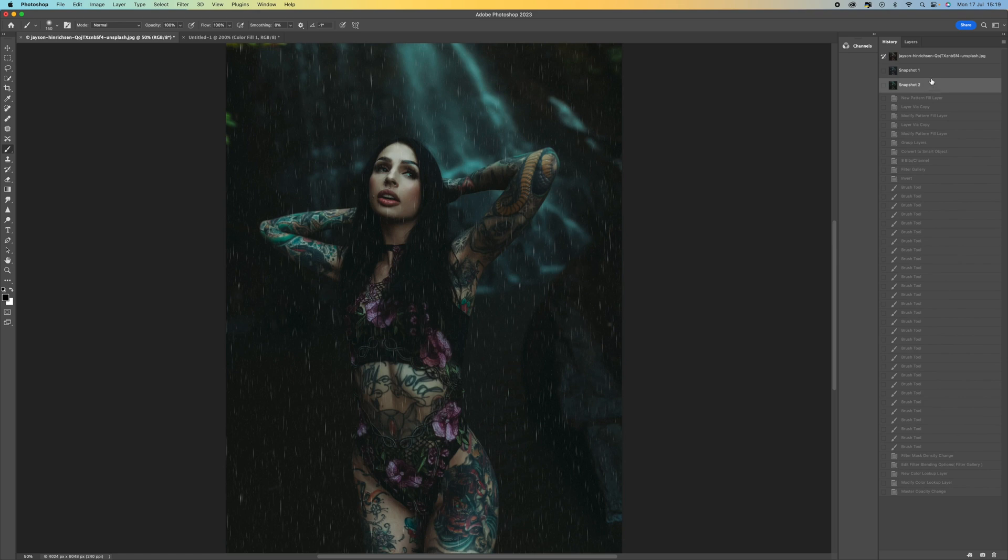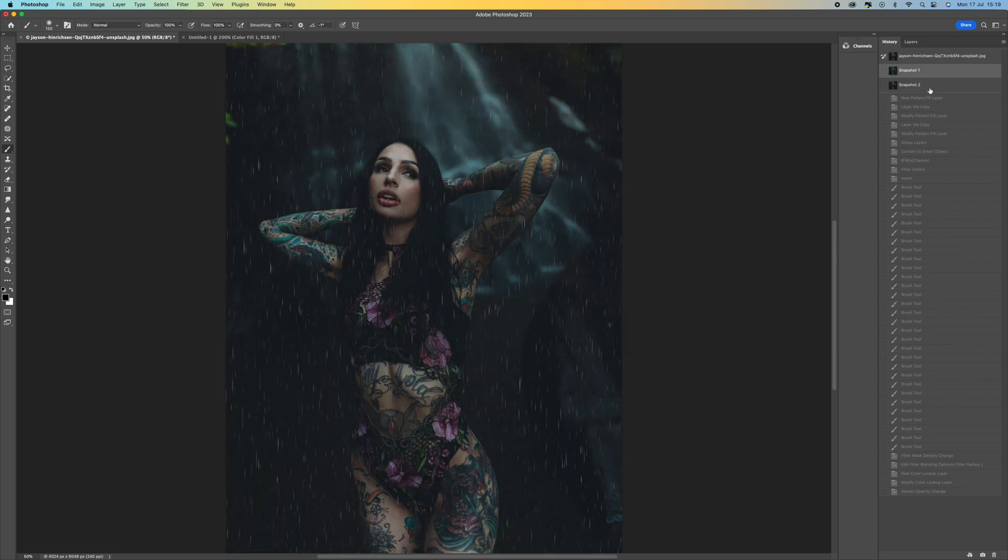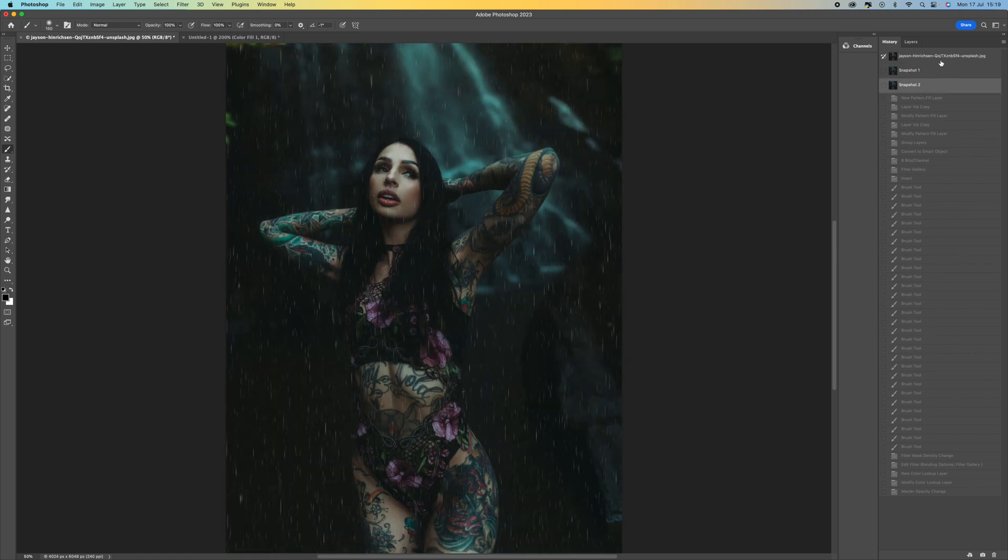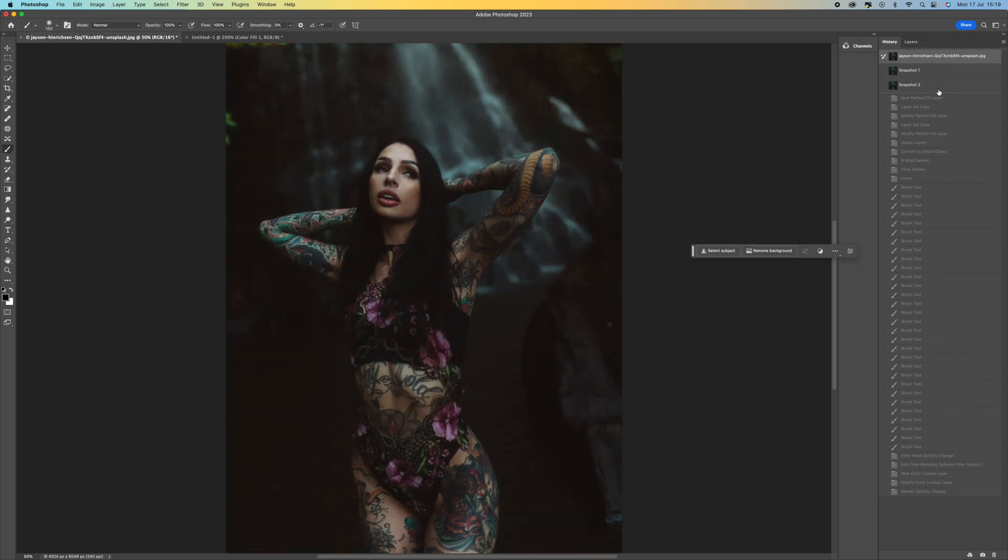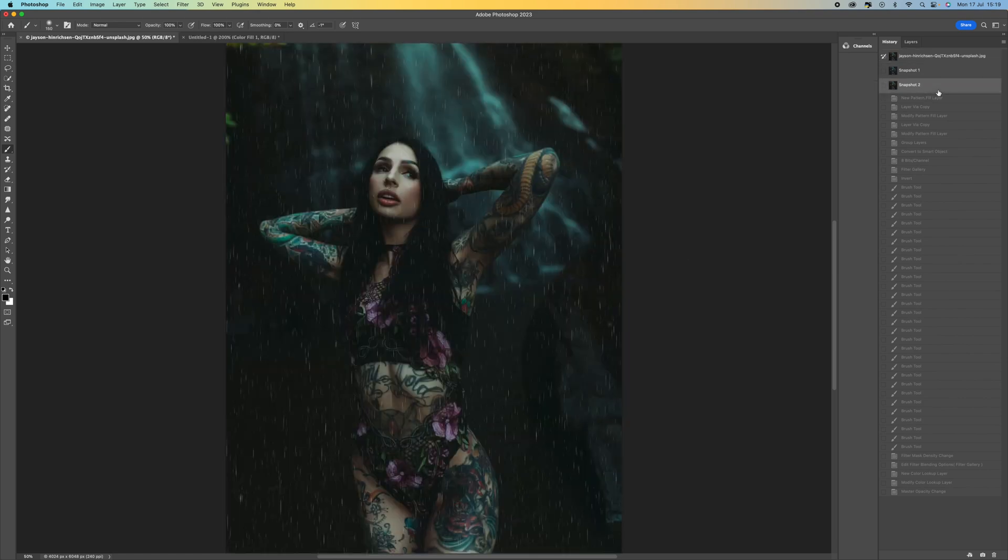So you can see adding different colours there will get you different results. So I hope you've enjoyed that. Take care and I'll see you in the next video. Bye bye.